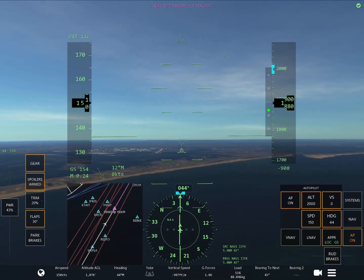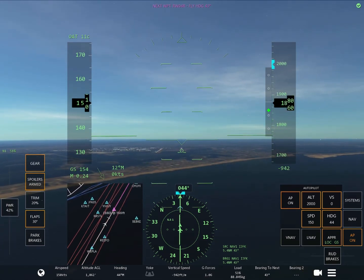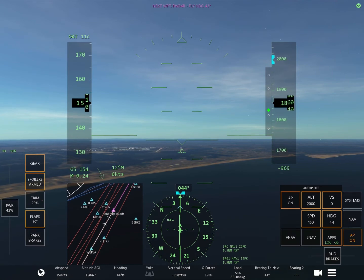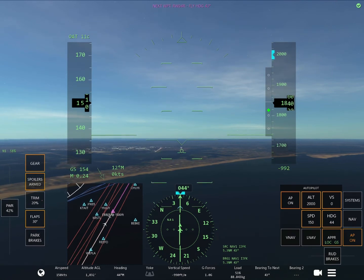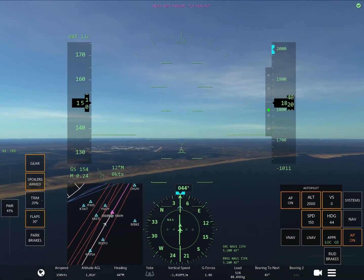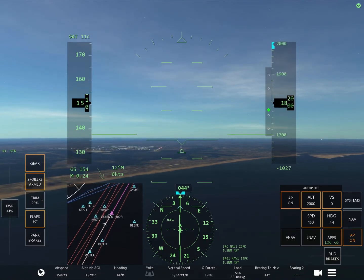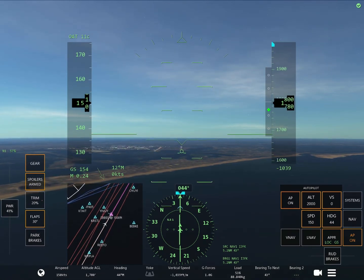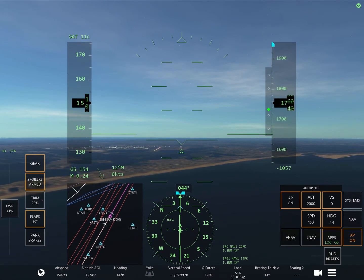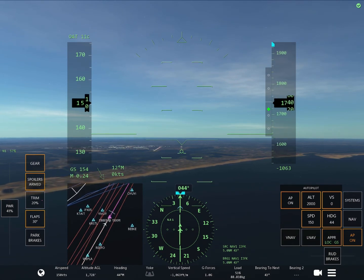Congratulations! You are fully established on the localizer and the glide slope, which means the aircraft is on the ILS. And basically right now, if you don't do anything, the aircraft will land itself.